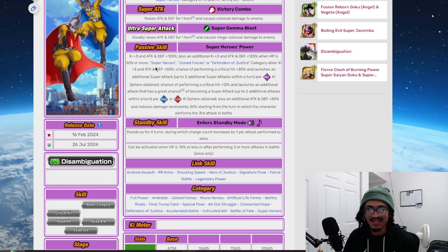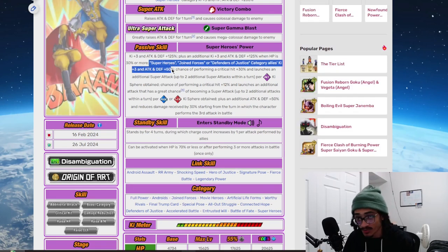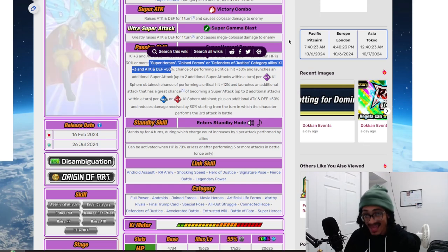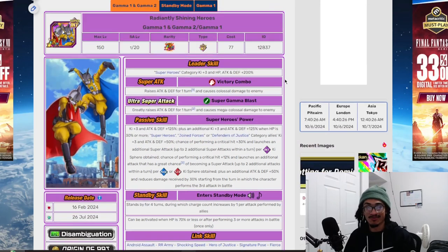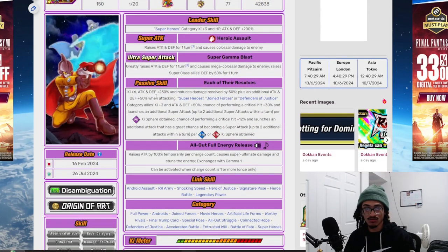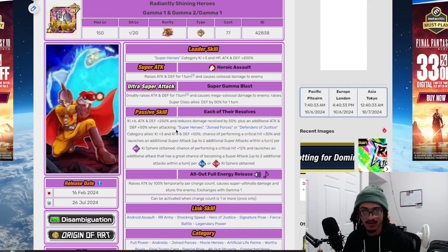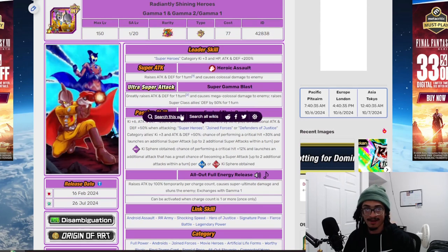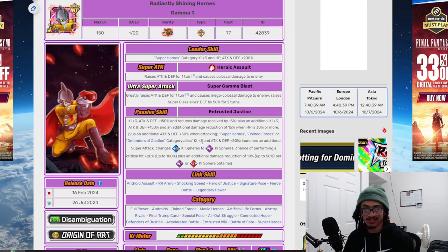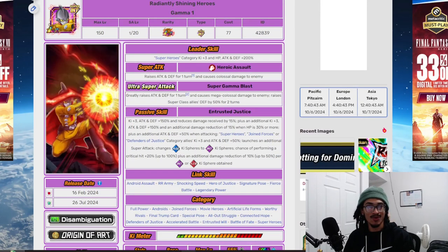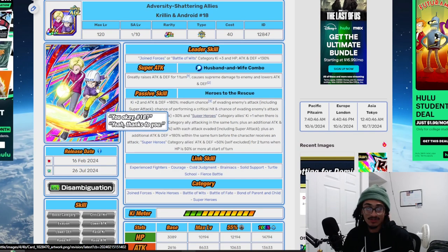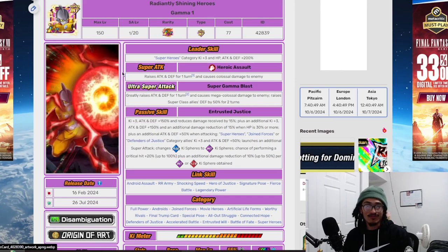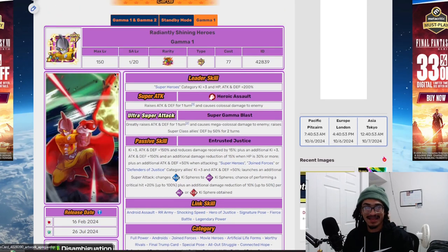Yeah, the Gammas are just better. The Gammas support not only Superheroes but Defenders of Justice and Joined Forces with 3 Ki and 50% attack and defense throughout their standby. Same thing for Gamma 1. So if you have the Gammas, why are you running them? Maybe for more support, but if you run double LR Gammas, what's the point?